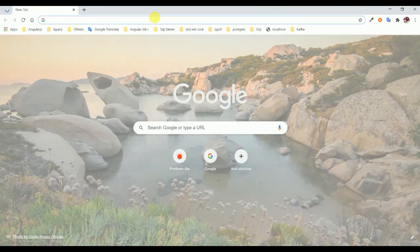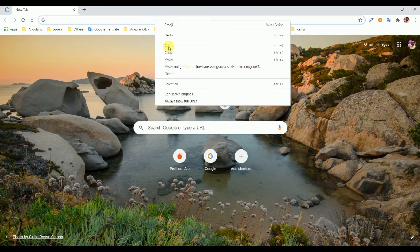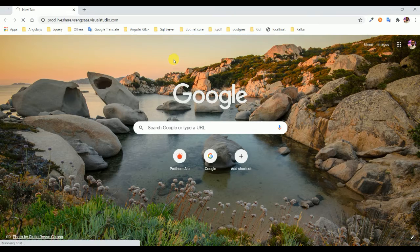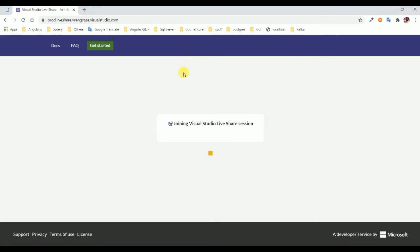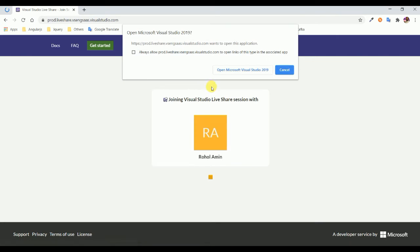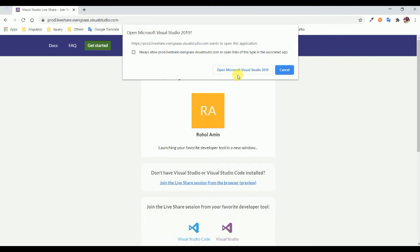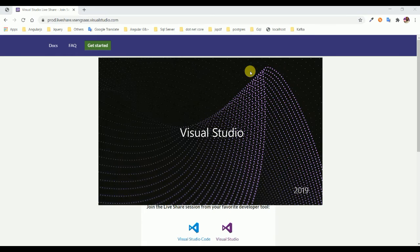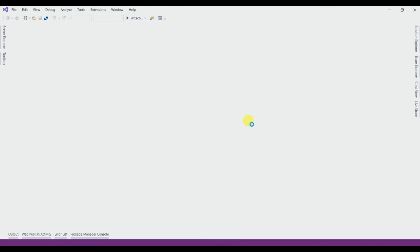Then open browser and I pasted it and hit enter. Here is an option: open Microsoft Visual Studio 2019 that is already installed on my PC. So click here, it's opening.